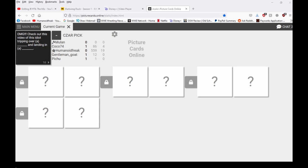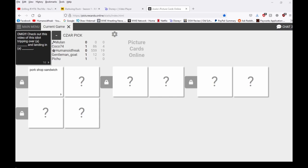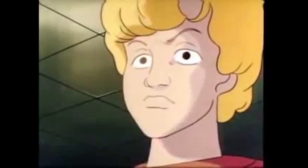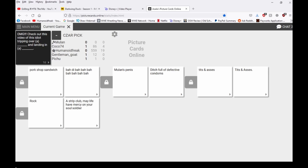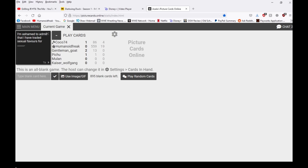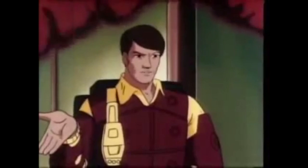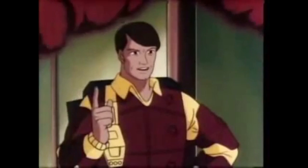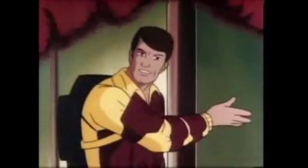OMG check out this video of this idiot tripping over pork chop sandwich, pork chop sandwiches, and landing in— Oh I love that video. Pork chop sandwiches. Whoa, he's like body bah bah baff.